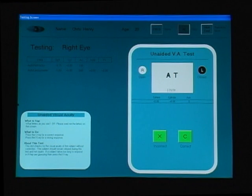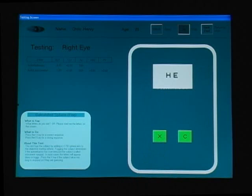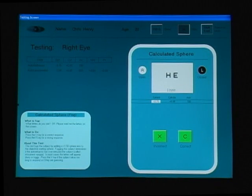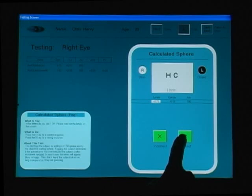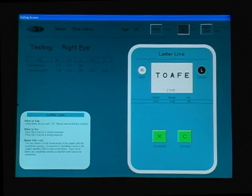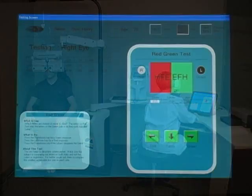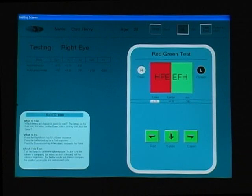The technician asks the patient to read letters at various acuity levels. The patient reads letters such as A-T, H-E, and L-T-C-A-E, indicating when lines are unclear. A bichrome test follows, asking which letters appear sharper — those on the red or the green — with the patient responding that the letters on the red are clearer.